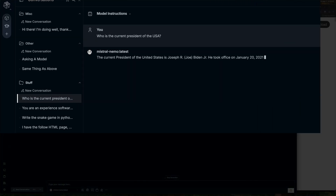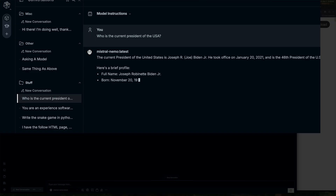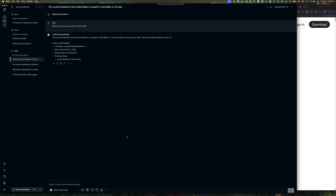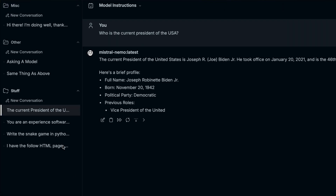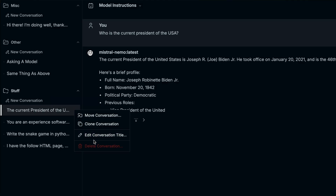This is the real-time data feature. Models are trained on data with a cutoff date, so a model trained two years ago wouldn't know who the current US president is. You can either update the model or tell Misty to search the internet, gather information, organize it, and provide it to the model - similar to how the knowledge stack provides additional context. It's not the model itself going on the web; it's Misty fetching and providing that data.